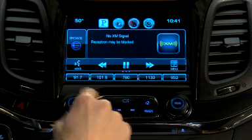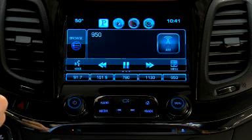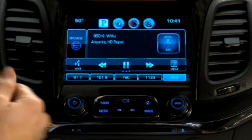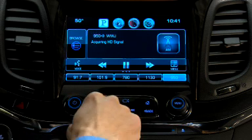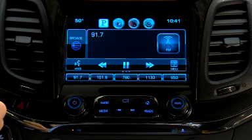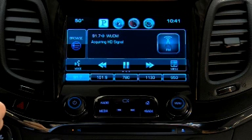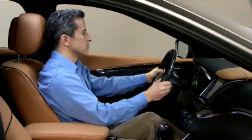Press the radio button on the faceplate to toggle through radio bands. When you land on your preferred radio band, there are multiple ways to find your desired station.